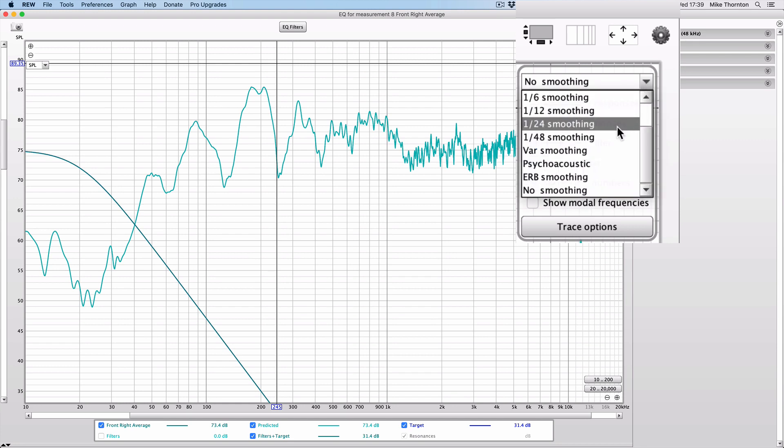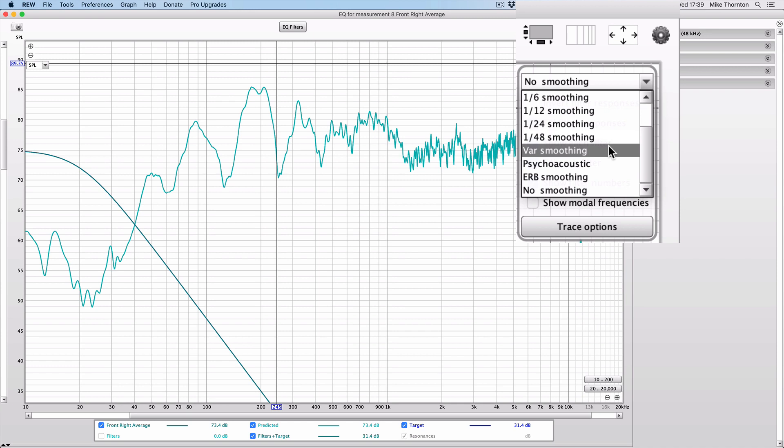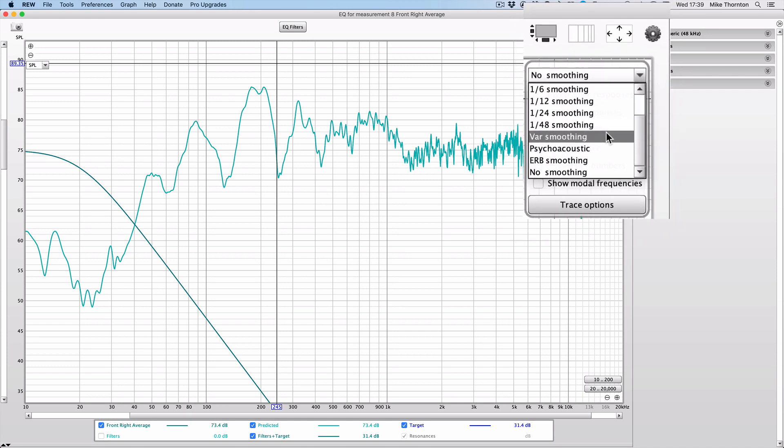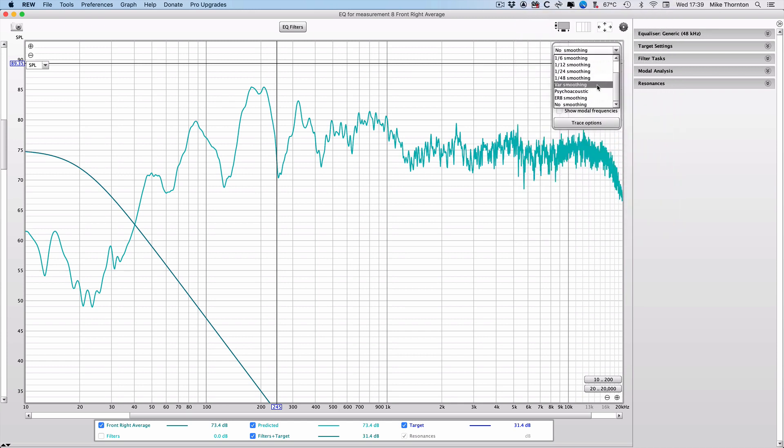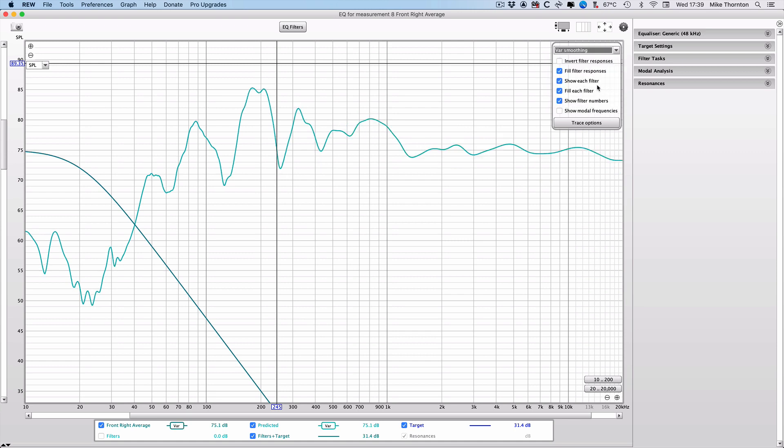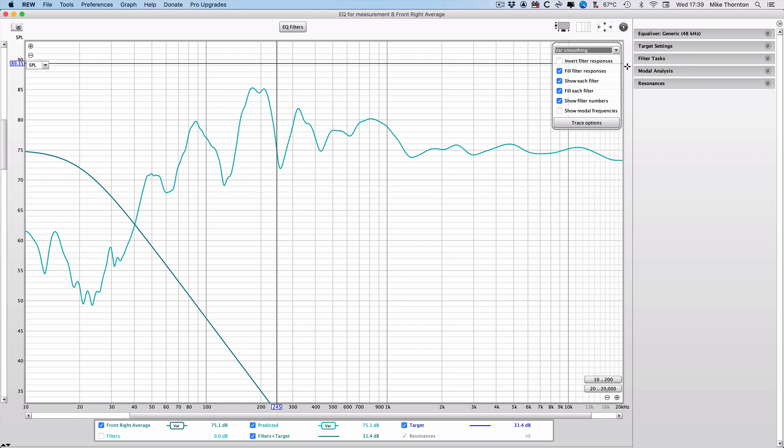Click on the gear wheel icon to open the trace options window. Click on the smoothing drop down menu to display the different smoothing options available. Now the Room EQ Wizard manual recommends that you use the variable smoothing, or the var smoothing as it says, for responses that are going to be equalized, which of course is what we're doing. So we'll select that smoothing option, which as you can see simplifies the response curve significantly.